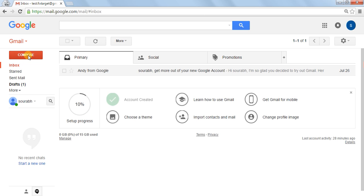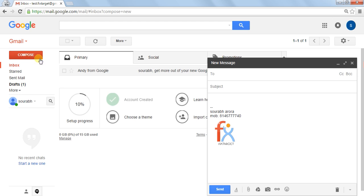Let's check it. Click on Compose, and here is your signature with your name, your mobile number, logo, etc.